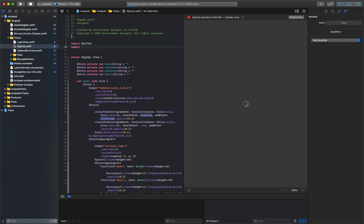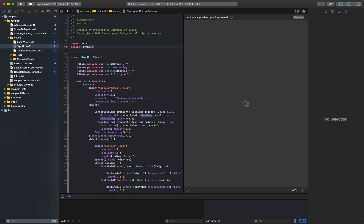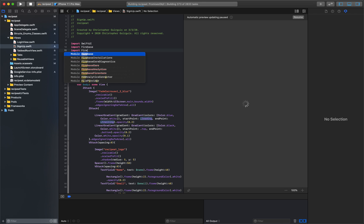So first thing I'm going to do is go to the signup page and I'm going to import Firebase and Firestore.